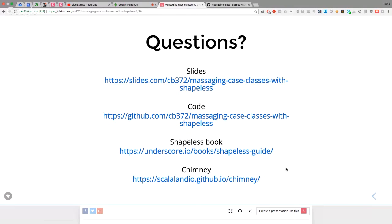Thank you very much. For the sake of completeness, Scala Automapper does a similar thing. Okay, on to our next talk — just give us a few minutes to set up.